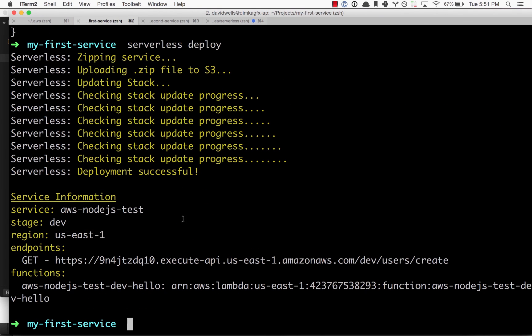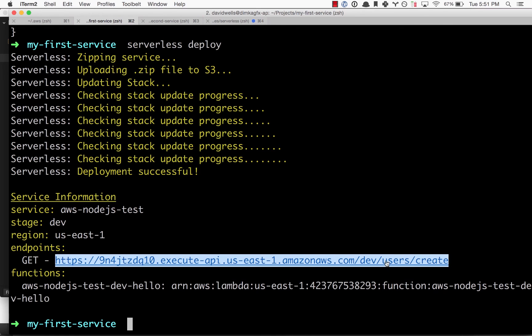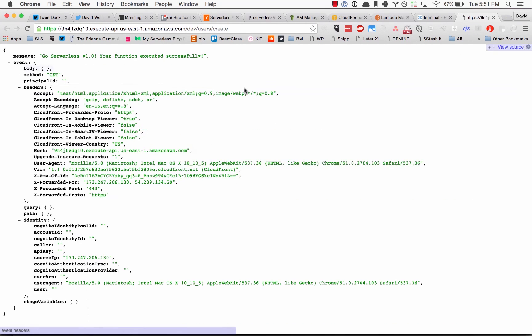There we go. Let's go ahead and visit this in our browser. Click that, spinning up the function, and there we go—there is our message coming back from our function.